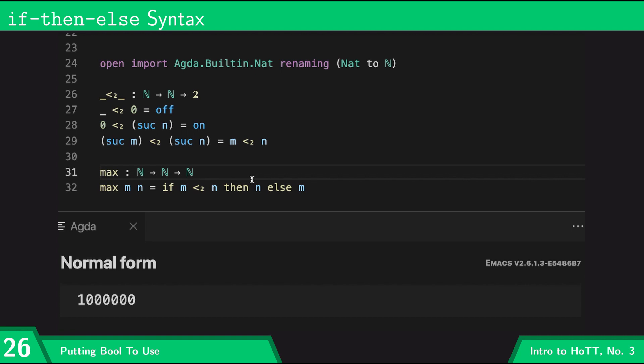That's all I'm going to say for booleans for now, but later I'll give a more involved example of using this if-then-else construction and this boolean-valued less-than operator on natural numbers in order to do a more elaborate computational example.